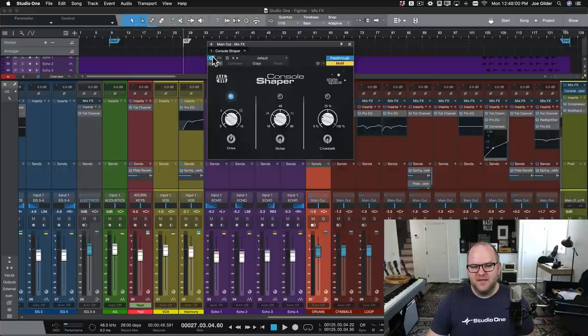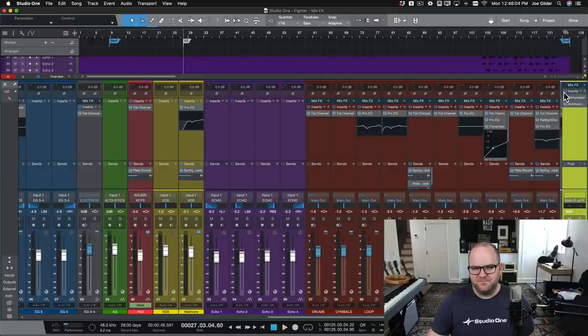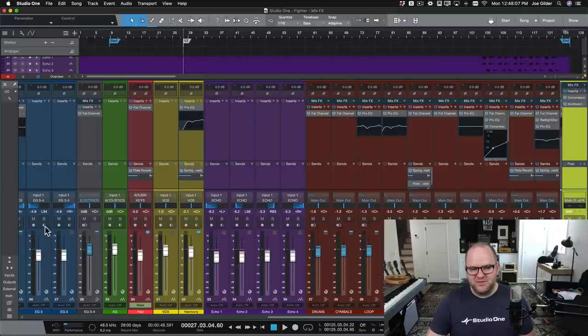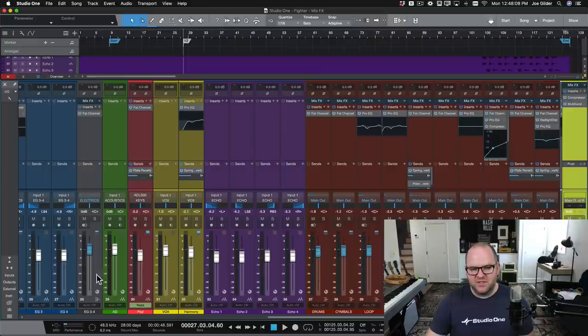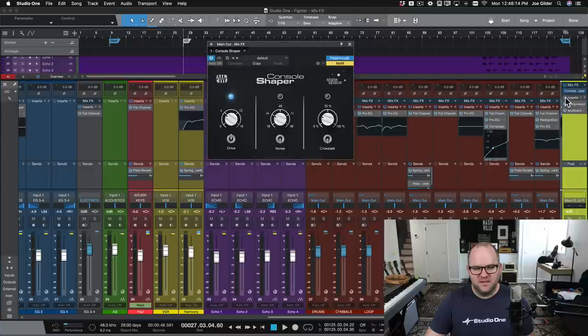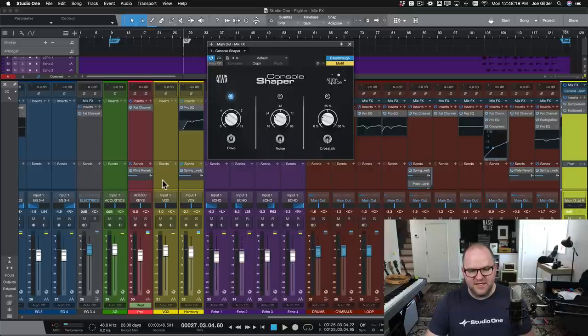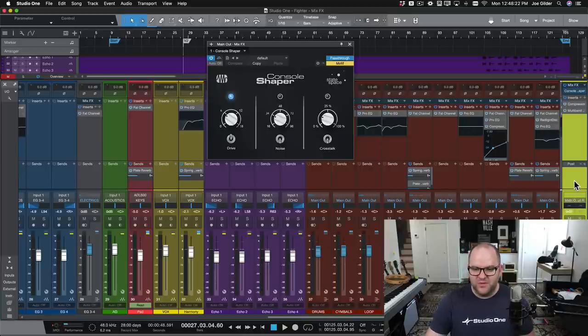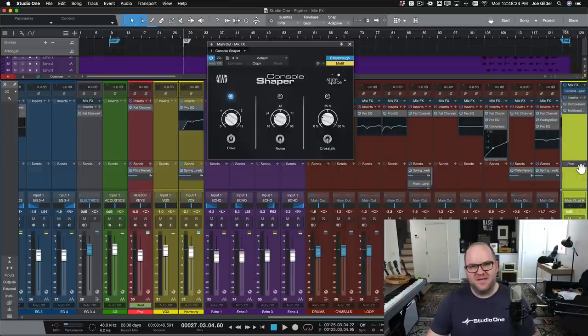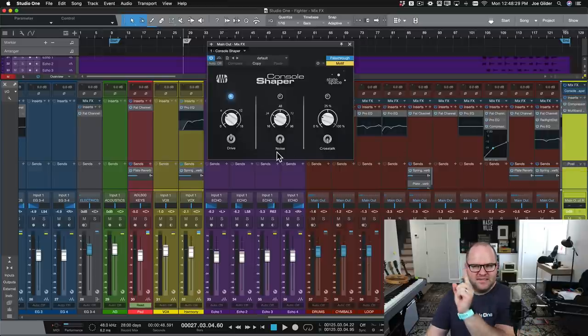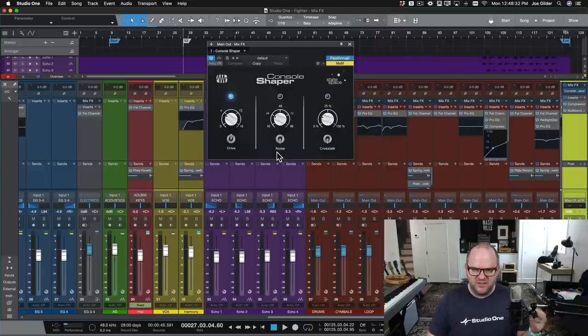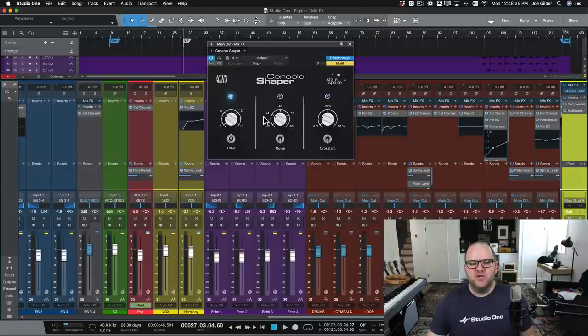If you were paying really close attention, you might have seen something else happen. Pay attention to these channels over here, just above the faders. Watch what happens when I add Mix Effects. Did you see that? Suddenly there's a green light indicator on all these channels that corresponds to the lime green color that I made my master fader. That gives you a little hint that what I did on the master fader is affecting all of those channels that are feeding into it.